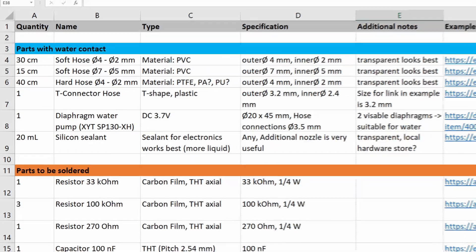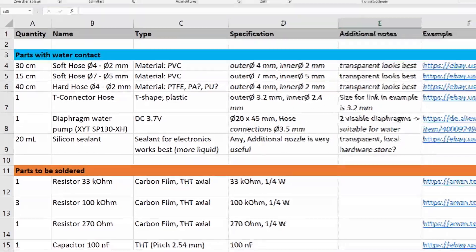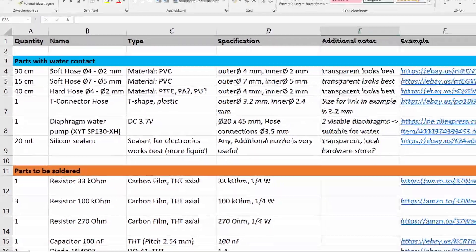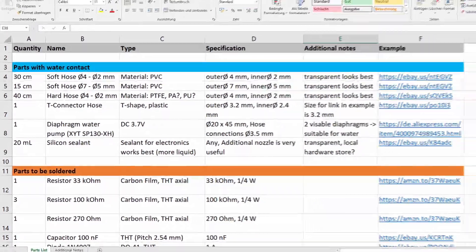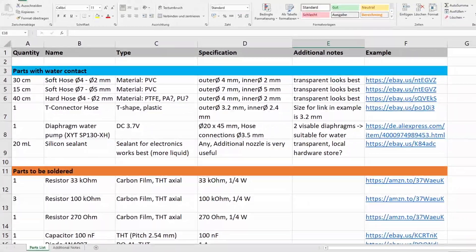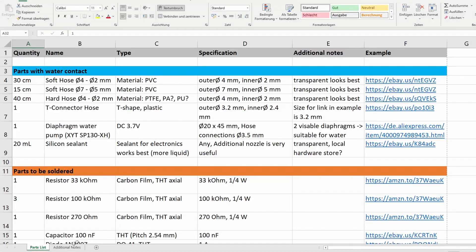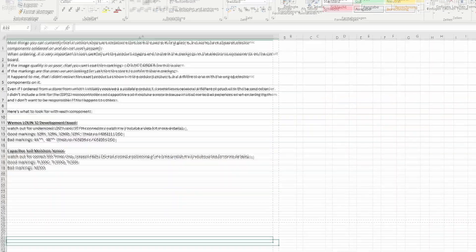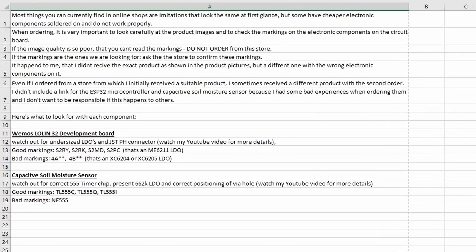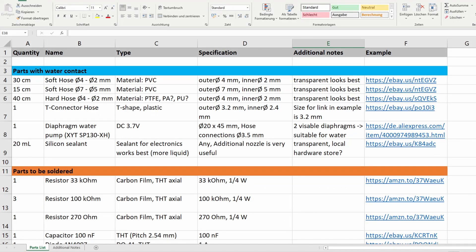Simply follow the link in the video description to Thingiverse and find it under the Thing Files tab together with the 3D printing files. Now let's take a closer look at this list. It contains the item quantity, name, description and an example link, plus there is a second page with some additional information. I've tried to be as specific as possible with each item to make sure you're ordering the right thing. The link at the end is just an example of what the part looks like and what the search terms might be. You may find even better deals out there.